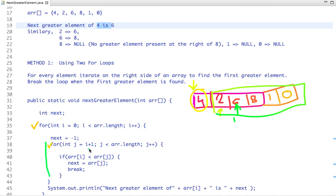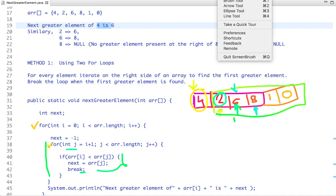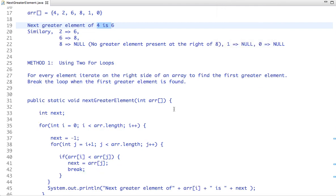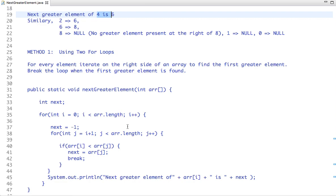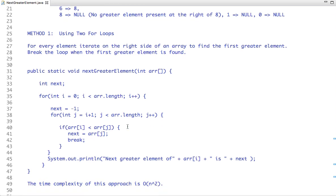The inner loop starts from i plus 1 and breaks when the first greater element is found. Similarly, when i points to 2, j starts from i plus 1, and when i points to 6, j starts from the next position. This approach finds the next greater element, but the time complexity is O(n²), which is not efficient.